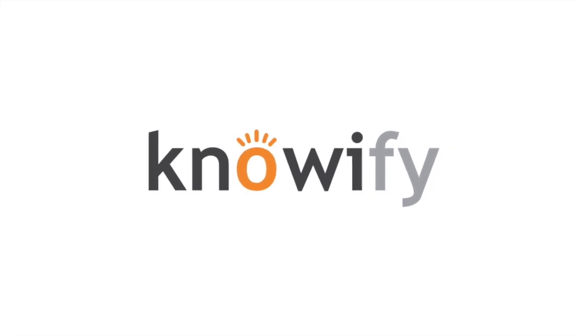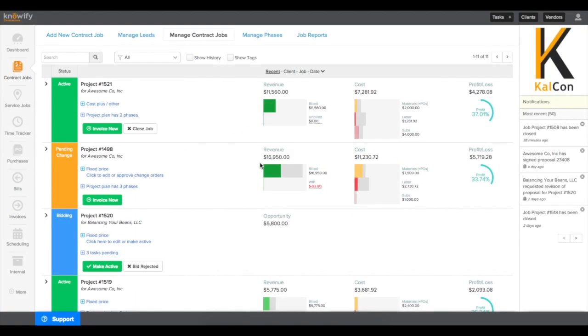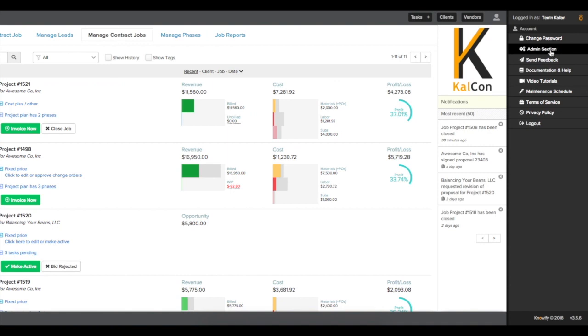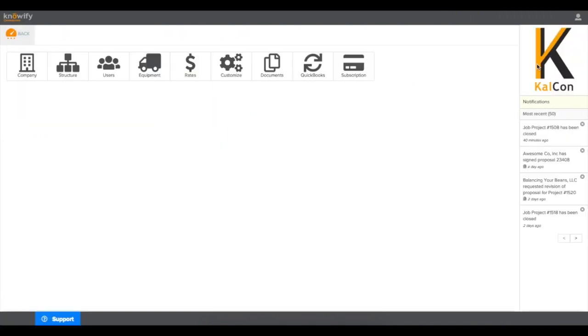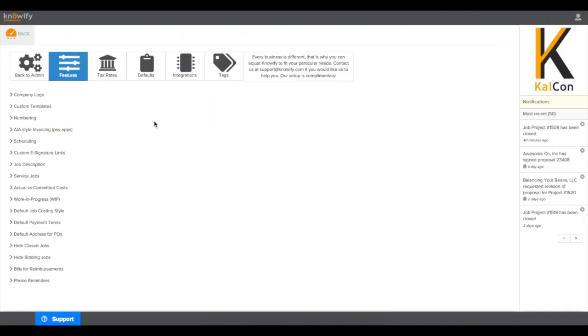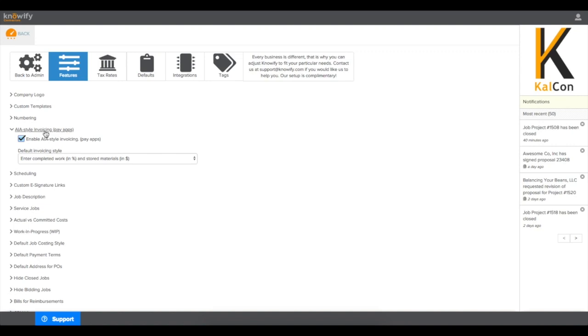Knowify's AIA style invoicing feature can make it easier for you to submit AIA style invoice documents to your customers. To enable this in your account, first go to your admin section, under customize, and then enable AIA style invoice documents.